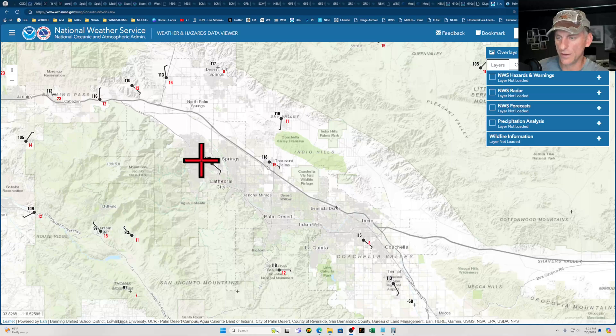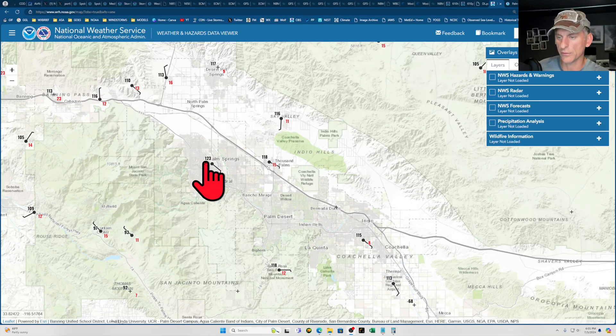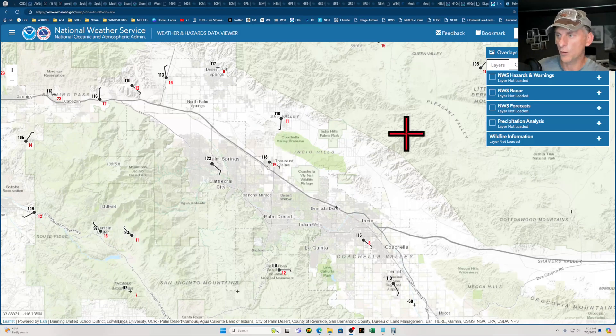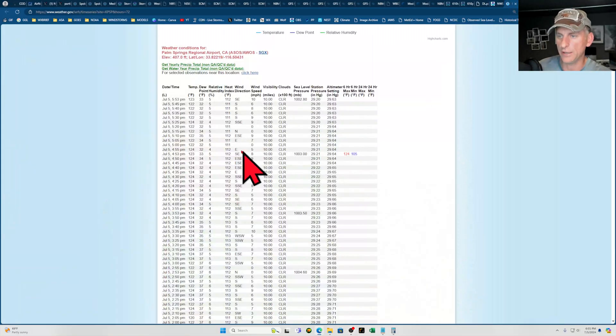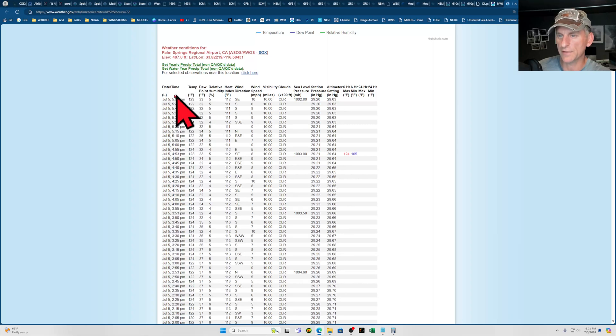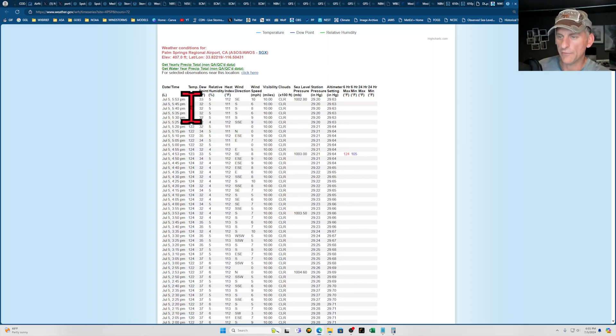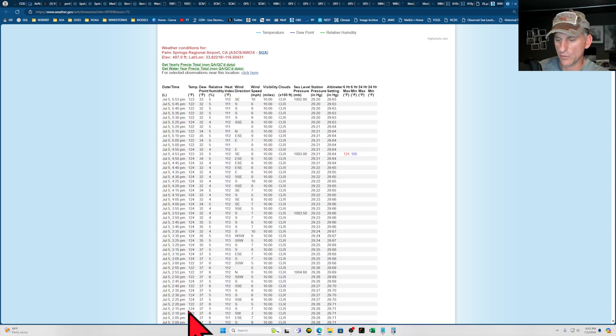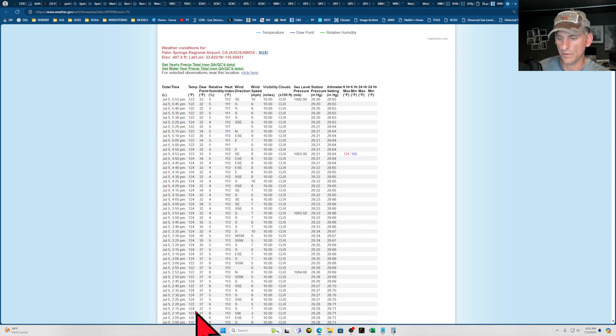Right now it's 123 degrees, or at least it says. If you go ahead and dive in, you can see it updates about every five minutes and it gives an hourly observation there. Then every five minutes going back to about 2:15 this afternoon, it would hit 124.